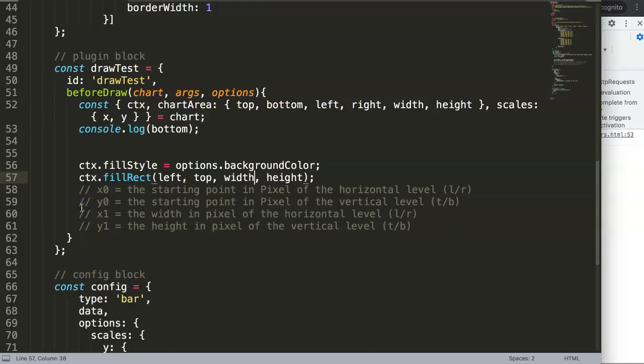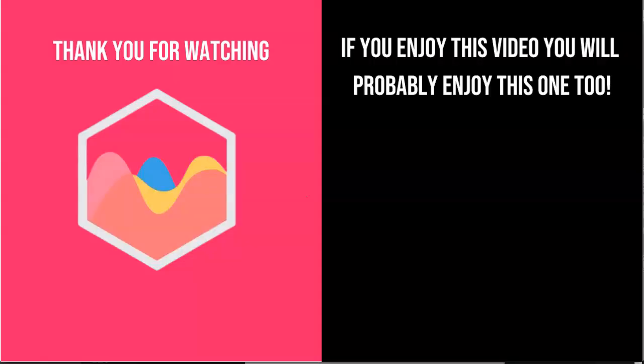Of course there's still a bit more we still need to explore next video. Thank you for watching this video and I hope you enjoy it. If you enjoy this video you probably will enjoy this one as well. If you're interested in Chart.js, check out in the description box the link directing to my Chart.js course where you can learn everything about Chart.js. And finally, of course, make sure you subscribe to my channel.